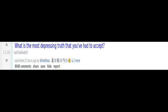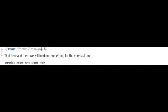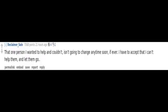What is the most depressing truth that you've had to accept? That here and there we will be doing something for the very last time. That one person I wanted to help and couldn't isn't going to change anytime soon, if ever. I have to accept that I can't help them and let them go.